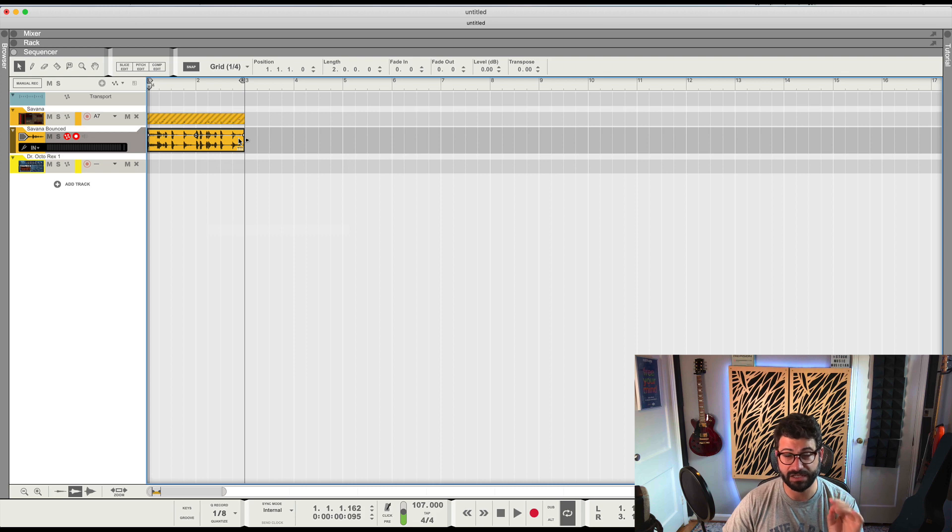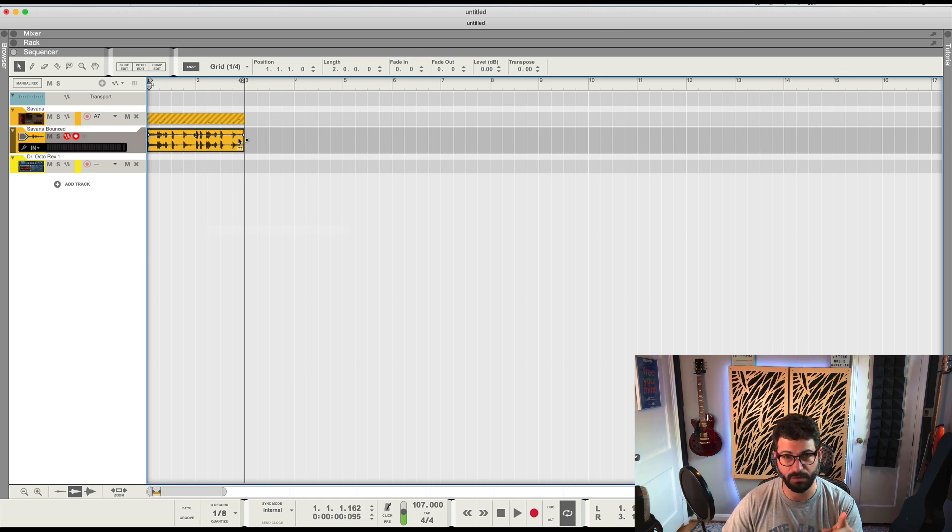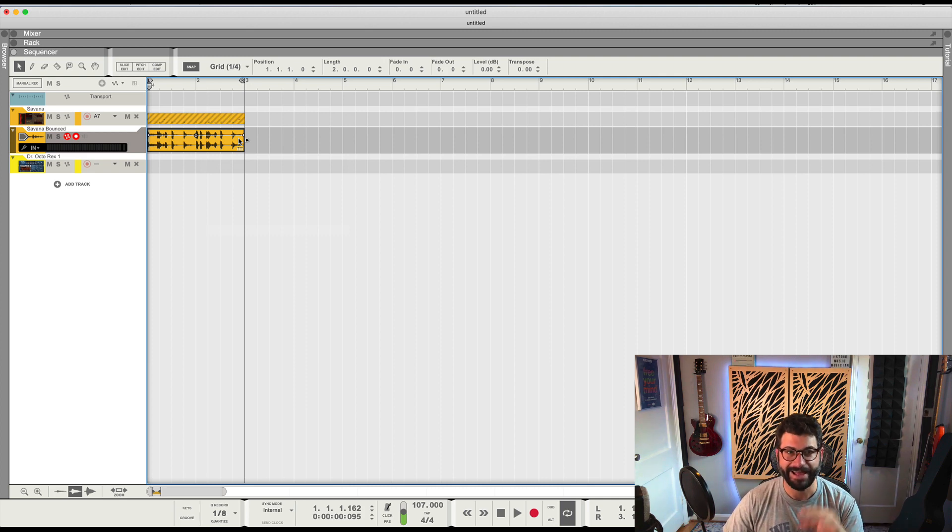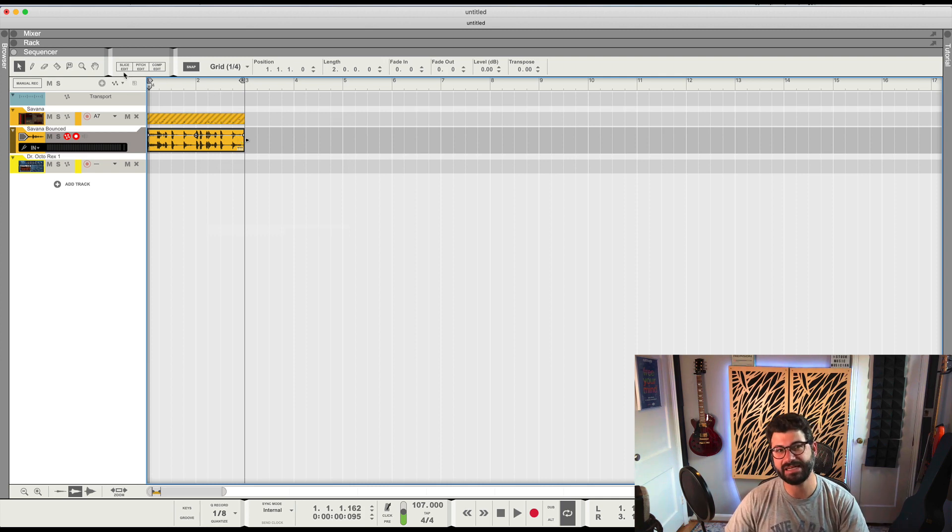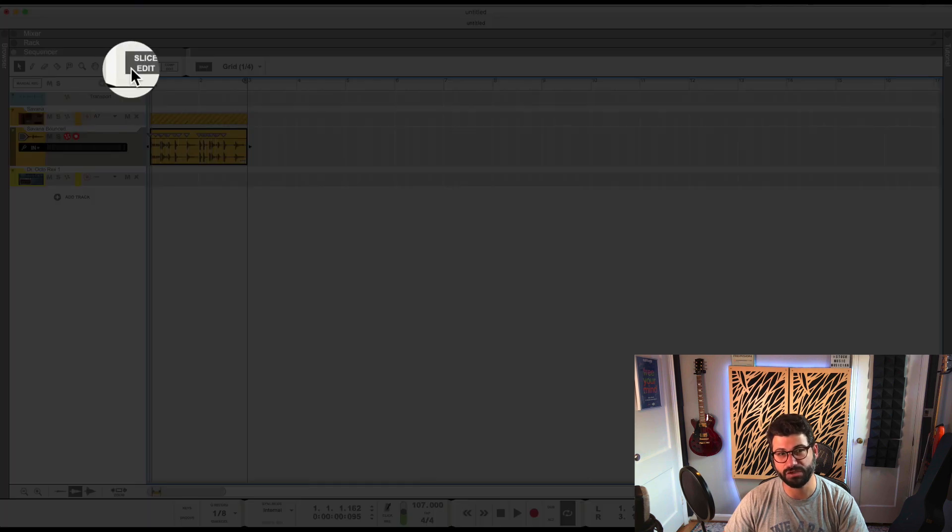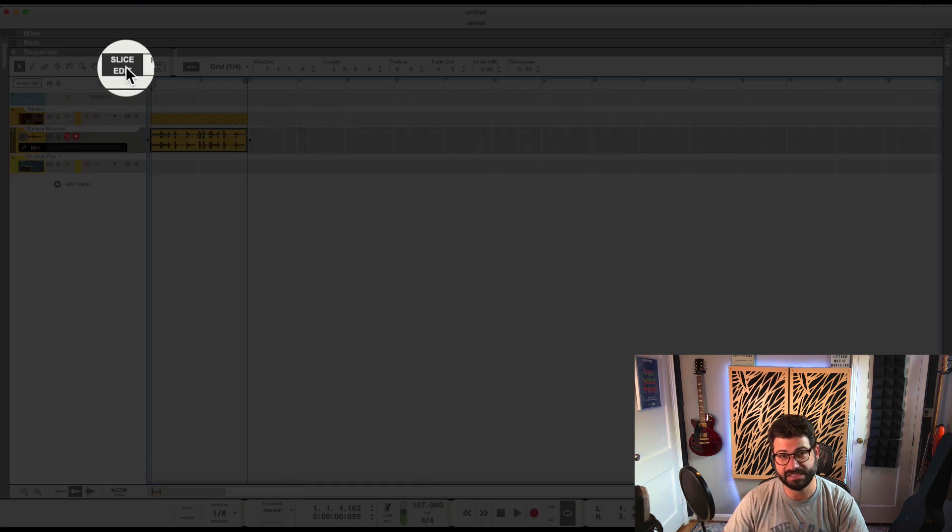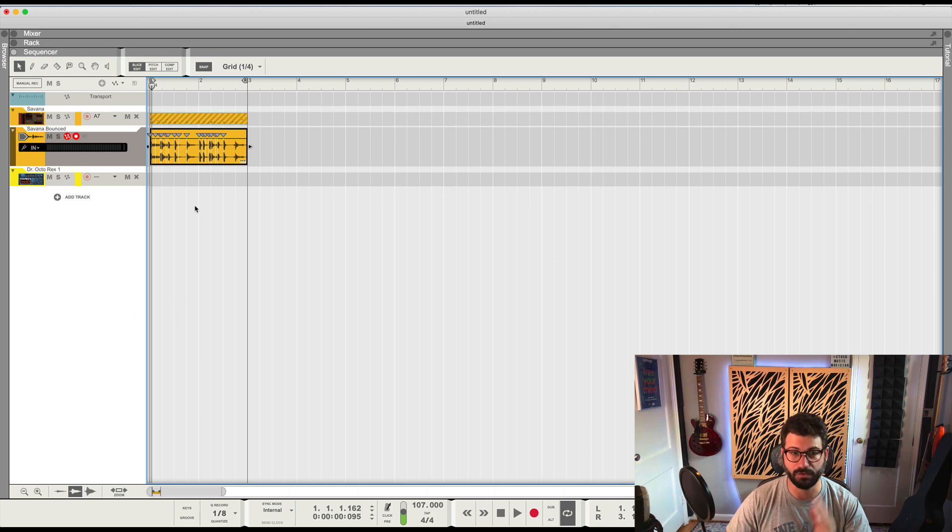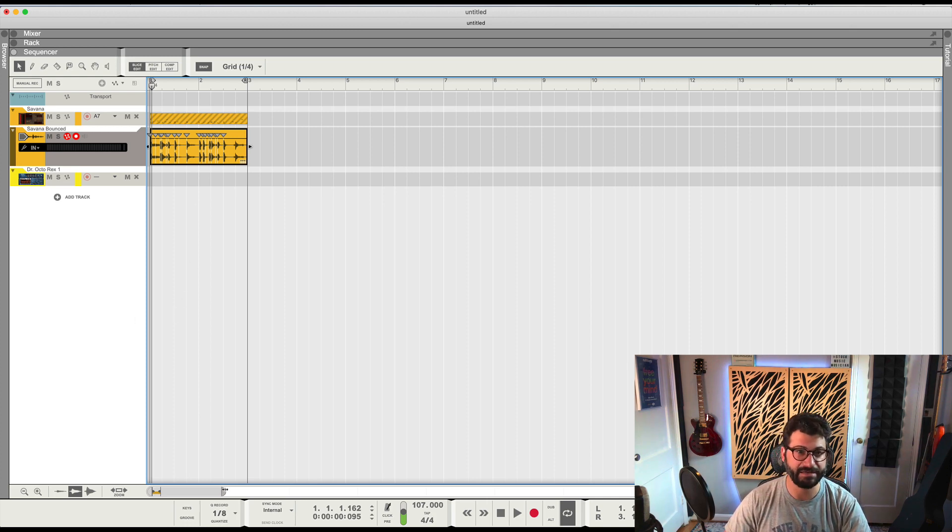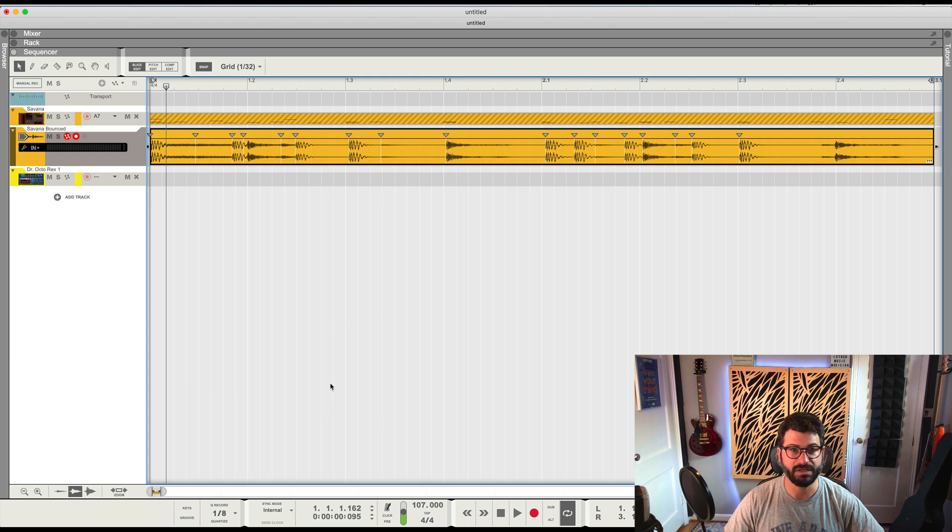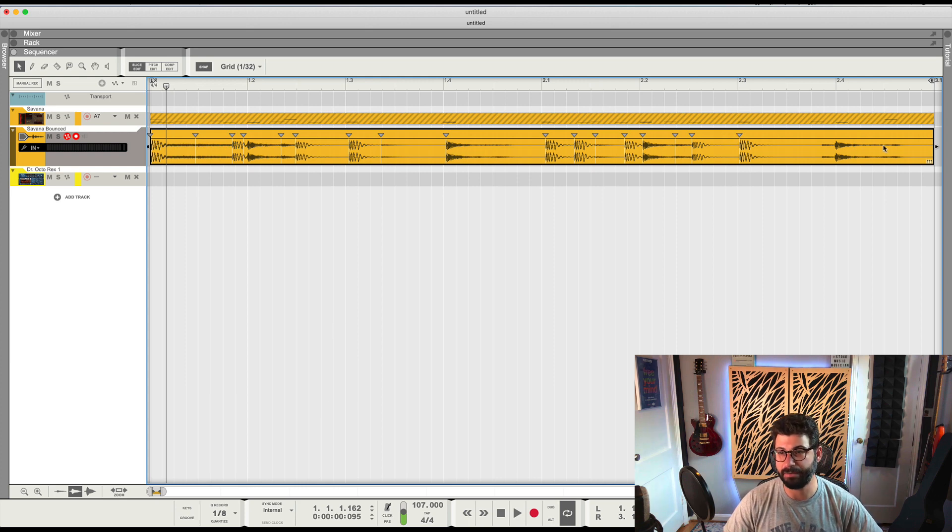Now, in order to convert it into a REX loop, this next part is really important. I'm sure I'm going to get a bunch of questions being like 'Well, it didn't work for me.' And the reason it's probably not going to work for you - you didn't have the slice edit button pushed. You have to have the slice edit button down for this to work, and you'll know the slice edit button is down when you see these little flags above the beats.